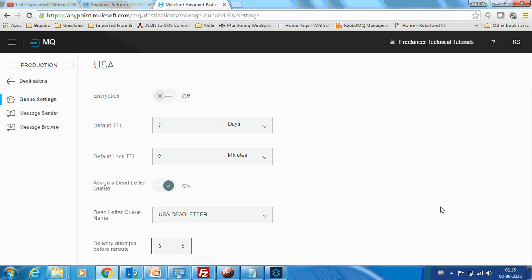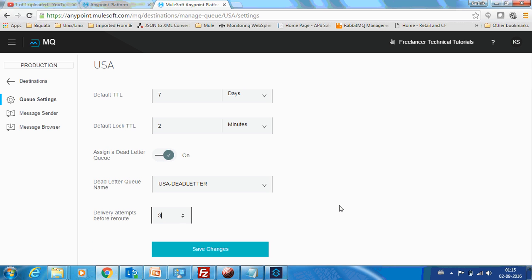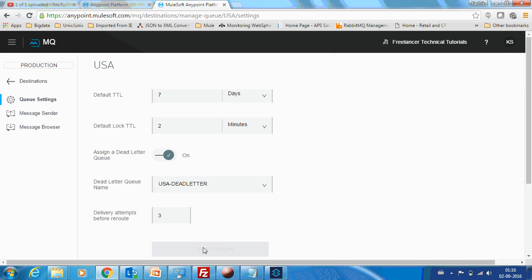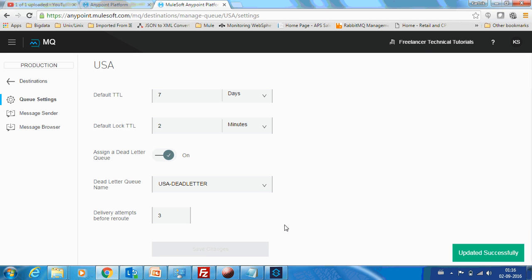And it should be there after three attempts. So it will check for three attempts whether the connection is possible or it is able to provide the files in that particular location. And if it fails for three times, then it will be passing this message to this queue. Now it has been saved.